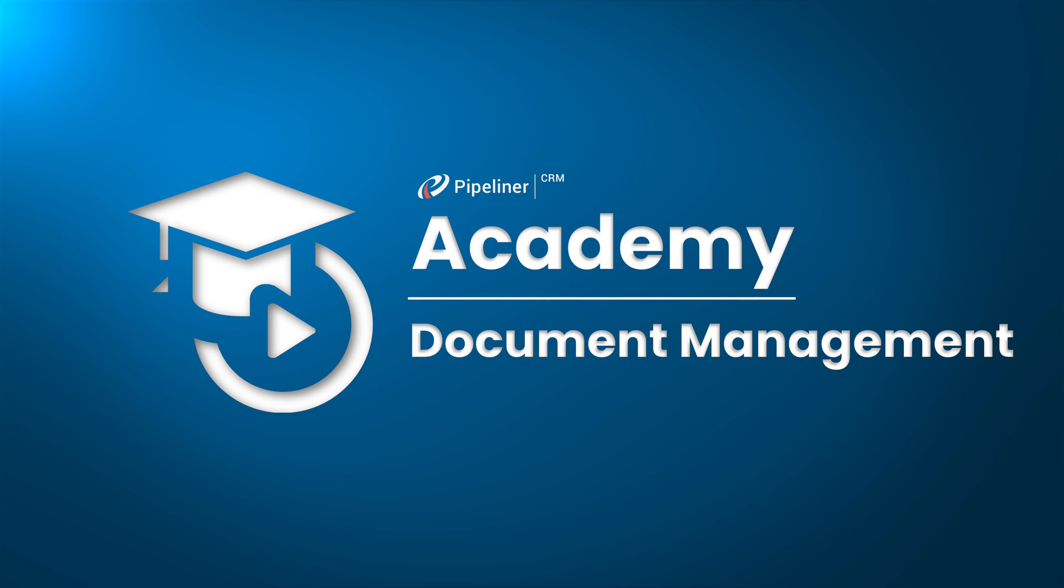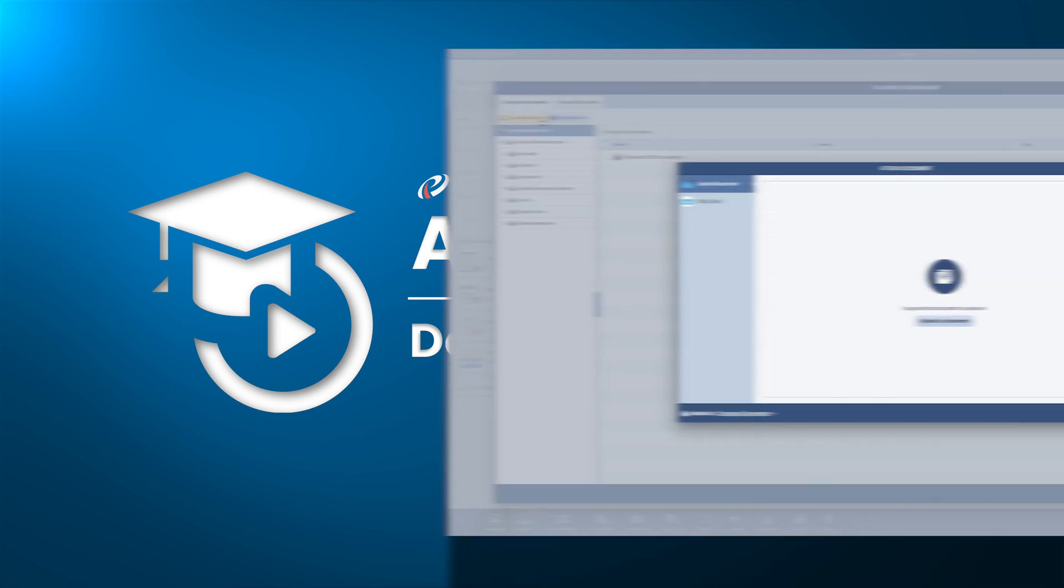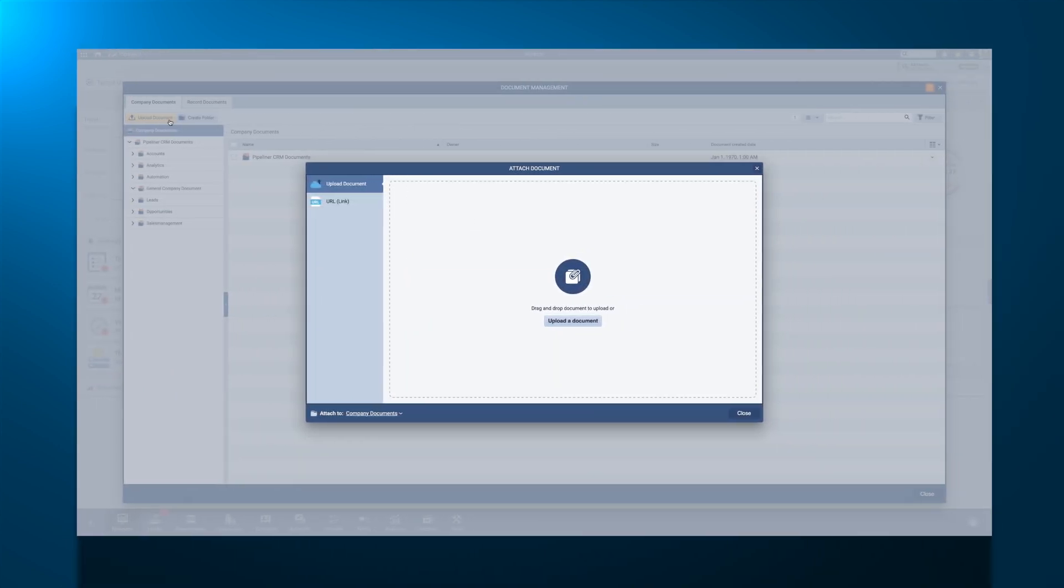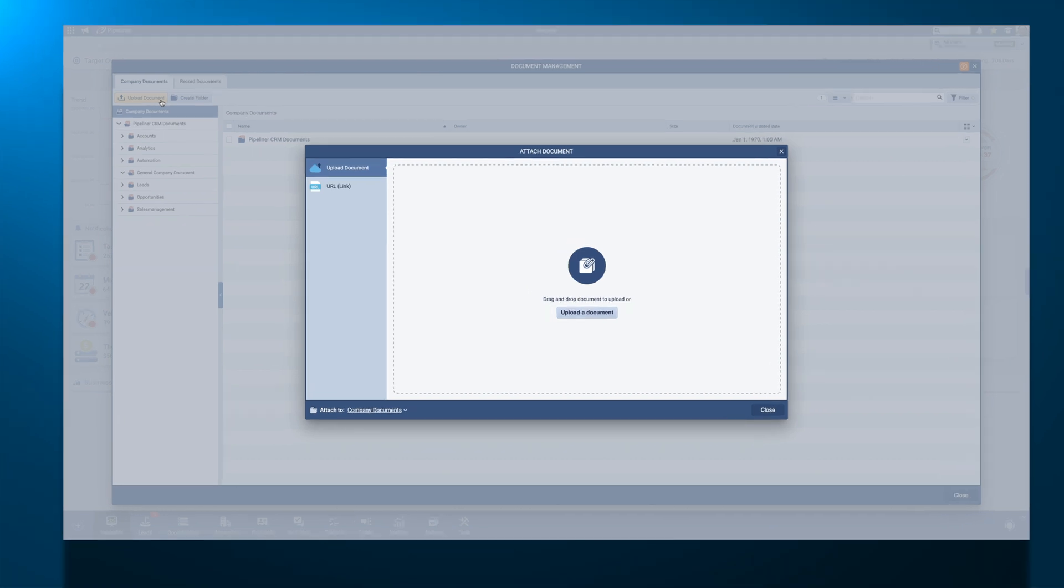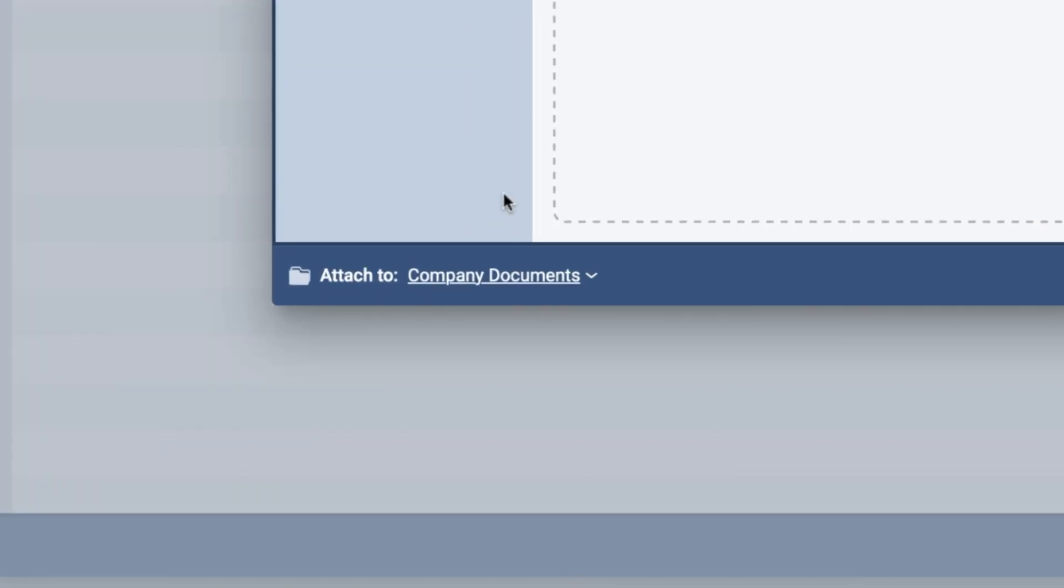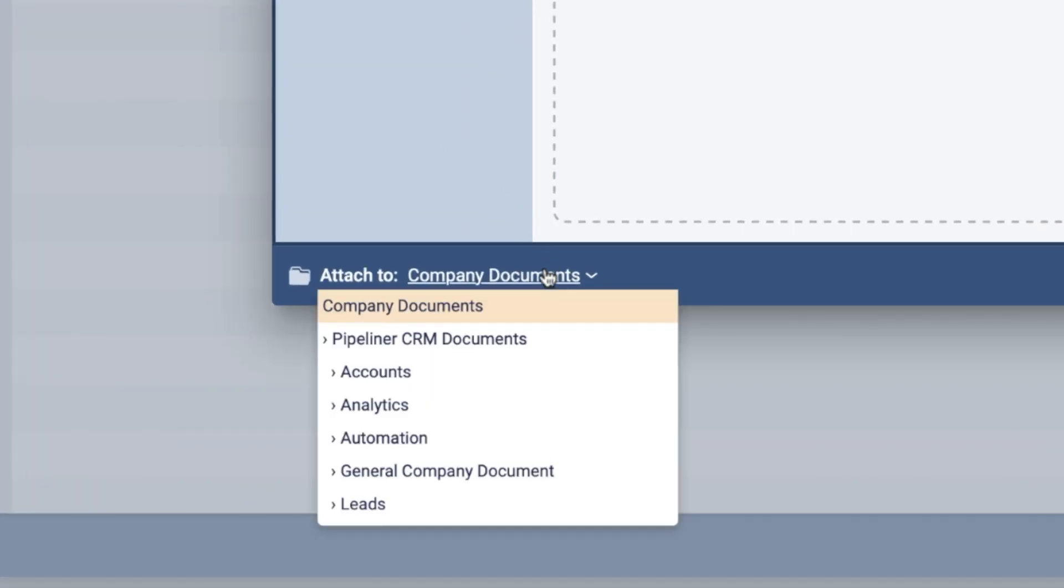Similar to company documents, your uploaded file will be attached to the currently selected folder. Use Attach To to specify your file's location.